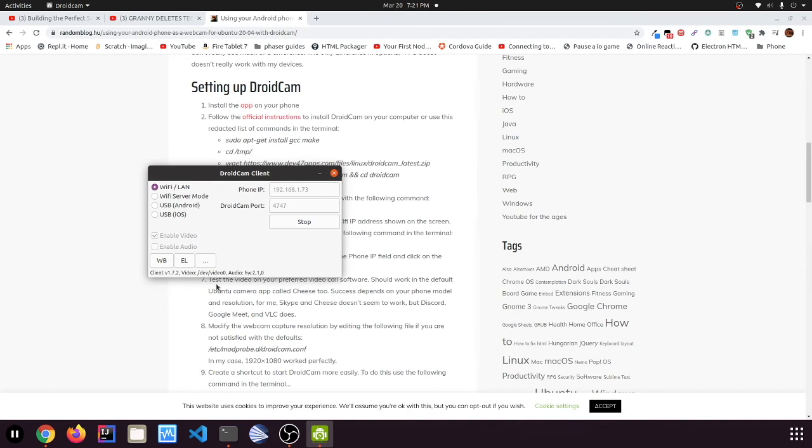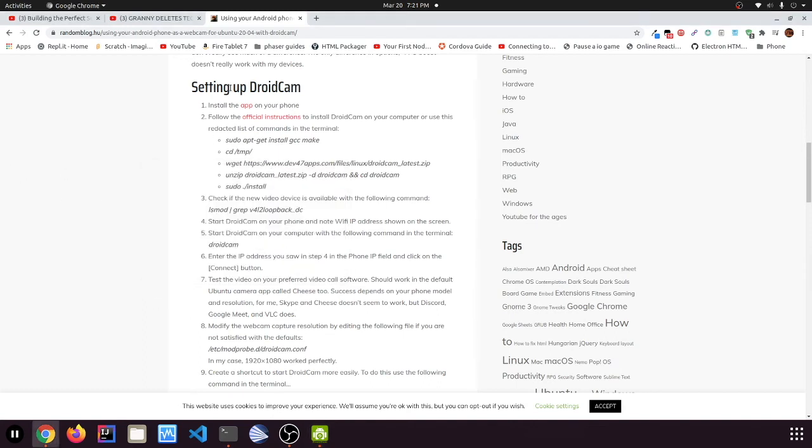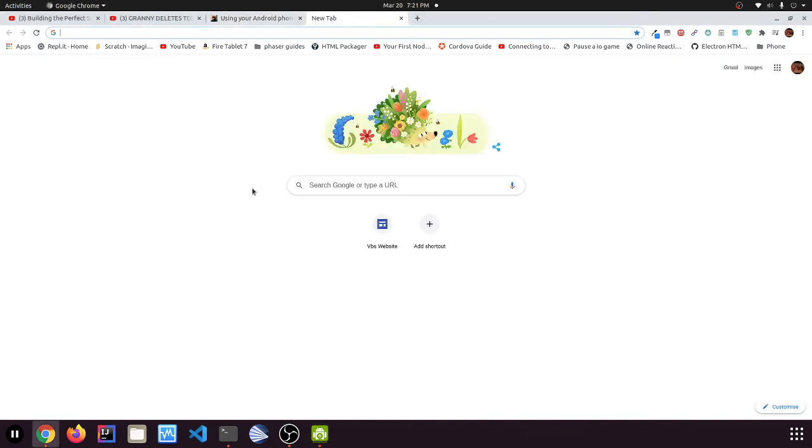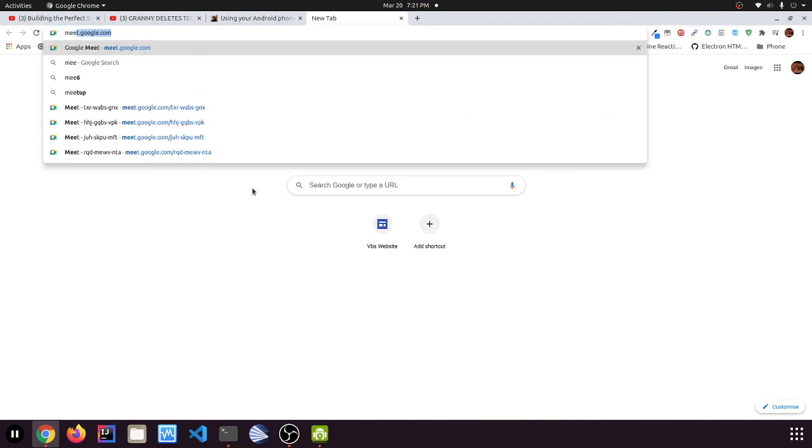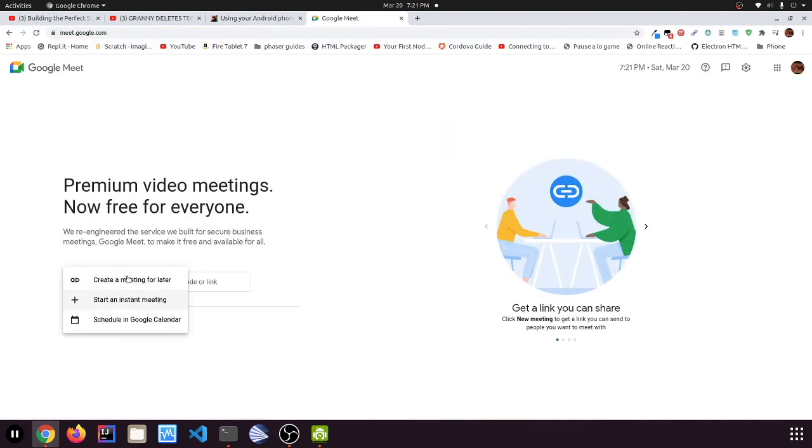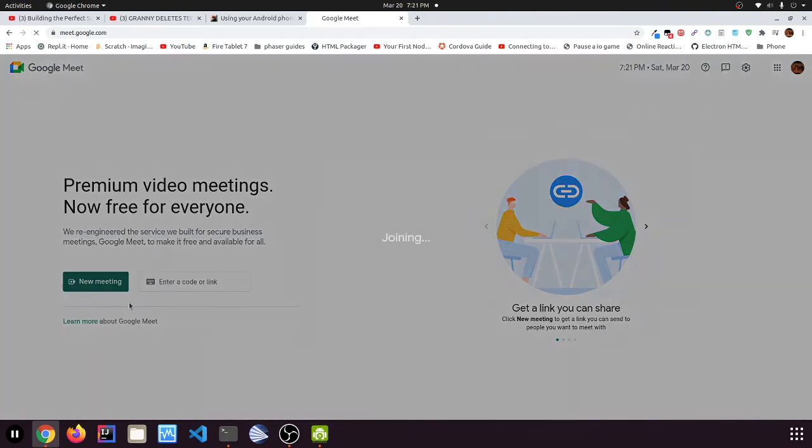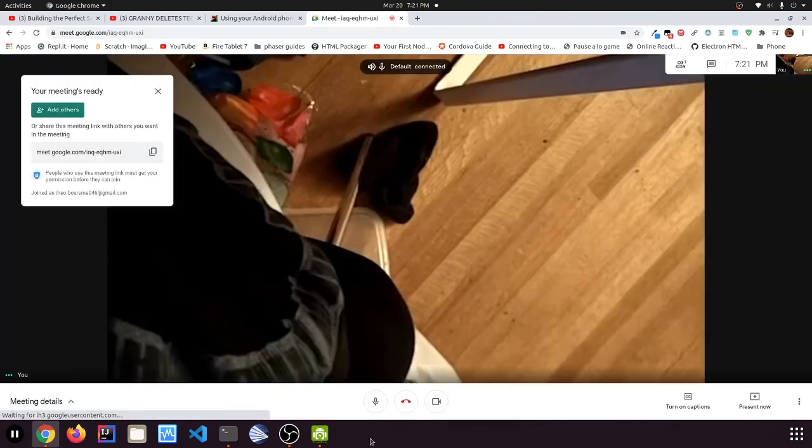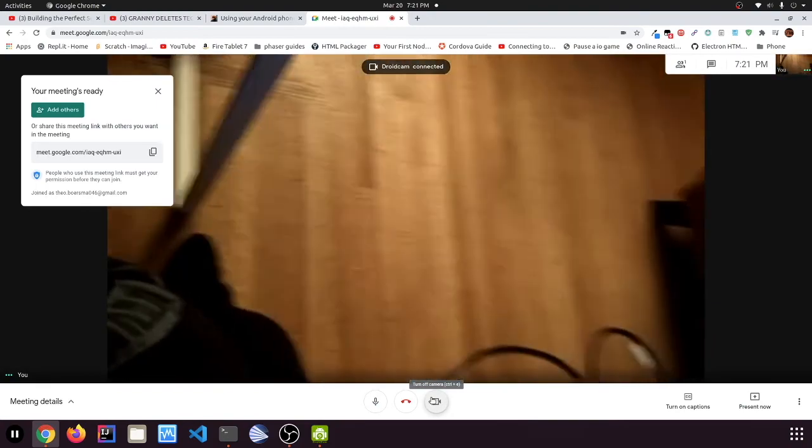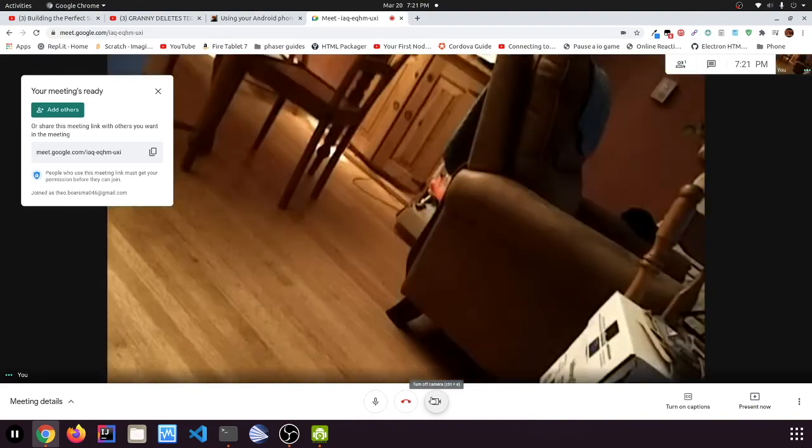I'm going to go over to Google Meet and let's see here. Yeah, you can see my camera is now my phone.